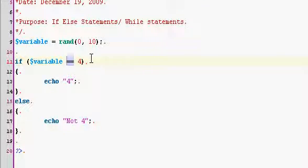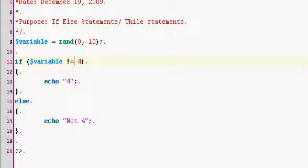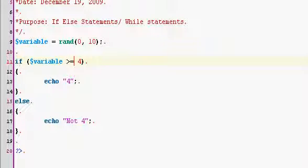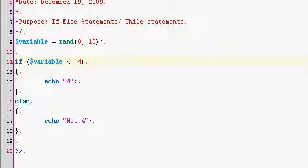You can go instead of equal to, you can go not equal to. That's what not equal to looks like. You have the little exclamation mark followed by the equal sign. Or you can have greater than or equal to. You can have less than or equal to. Now you can have all these different operators.